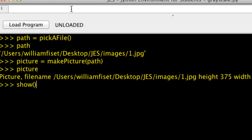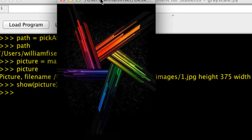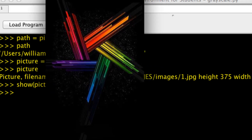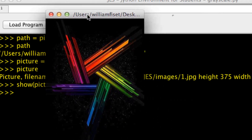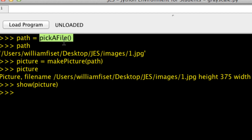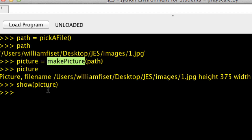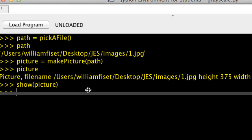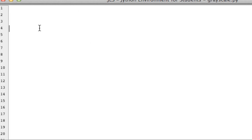We can also call a function called show, which takes a picture object. We're going to show our picture, and once I call that it opens up the image so we can see what our picture looks like. So now that you guys know how to get a file path, make a picture, and actually show that picture, we're good to start making our grayscale function.